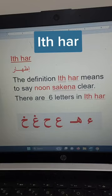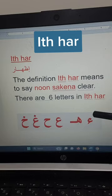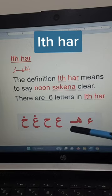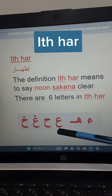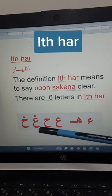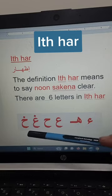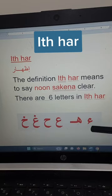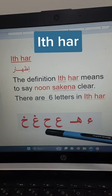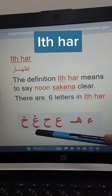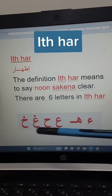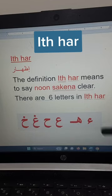There are six letters in idh-har: hamza, ha, ayn, ha, gha, and kha. We have four letters which are light letters, and two heavy letters.